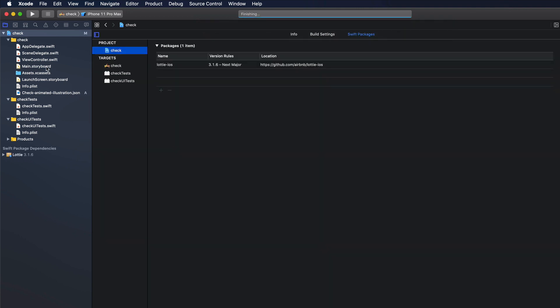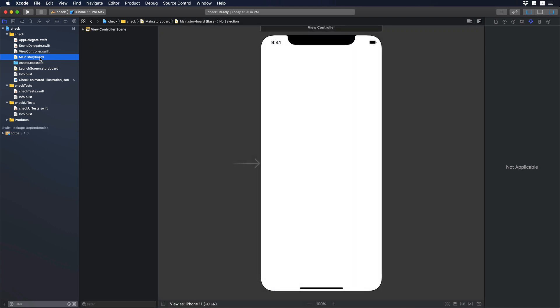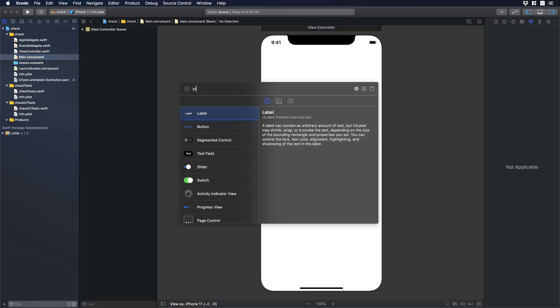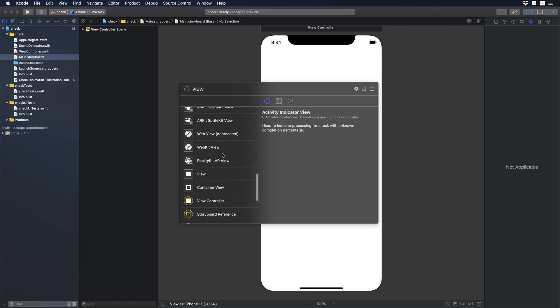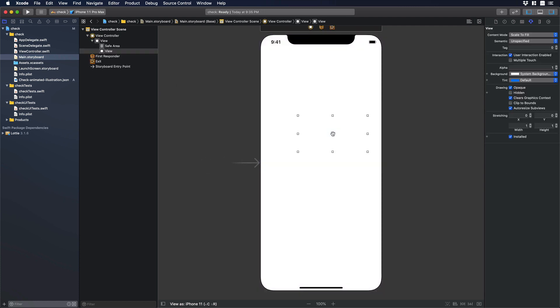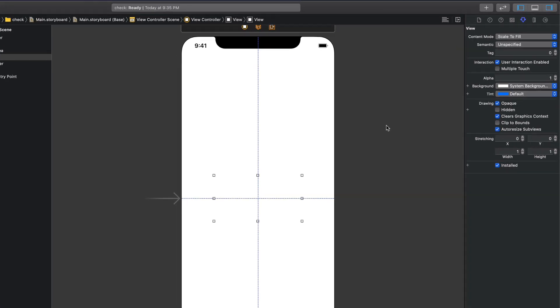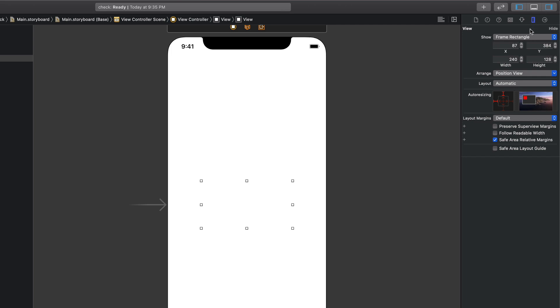Now let's choose the main storyboard because we want to see the view controller. And let's hit on the plus icon. Now we need to look for view. We need to add an empty view so we can use this box to add our animated illustration. We make sure that it's centered and then we give to the empty view a width and height of 400.